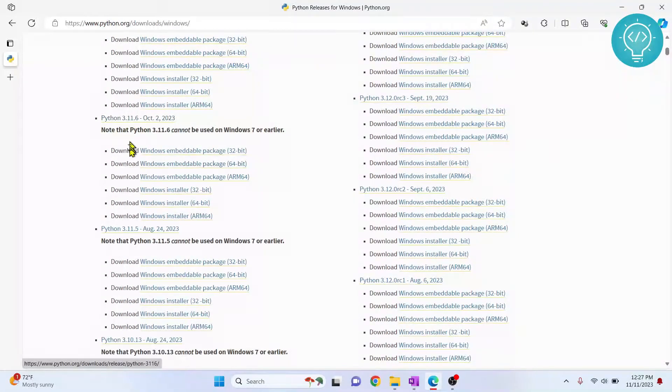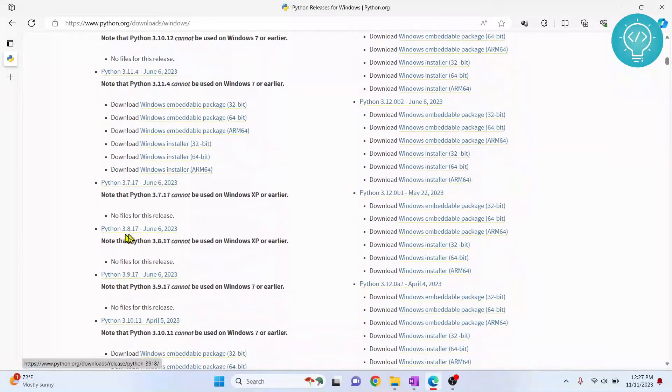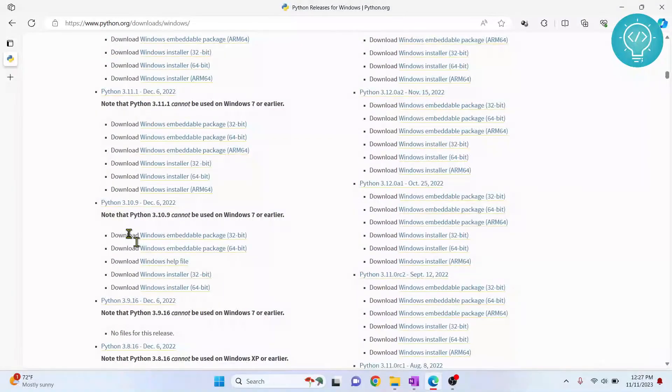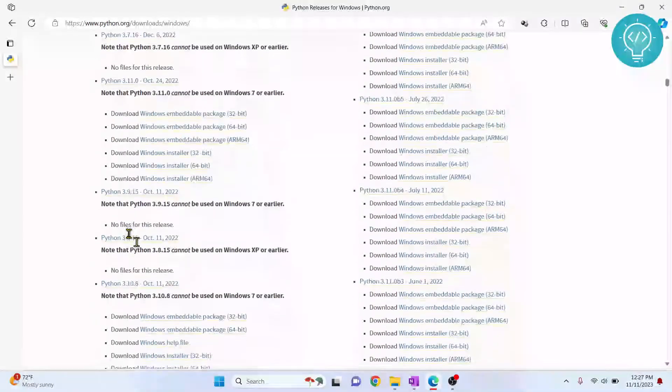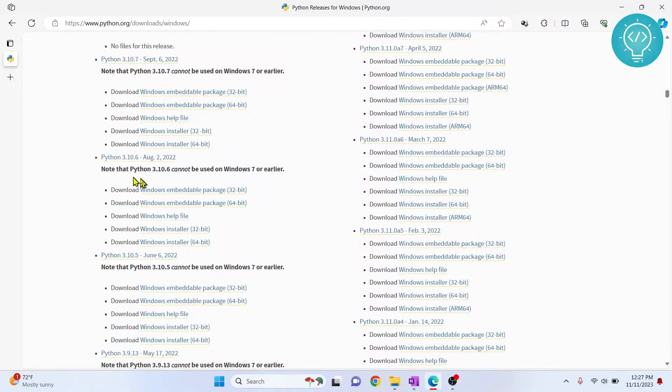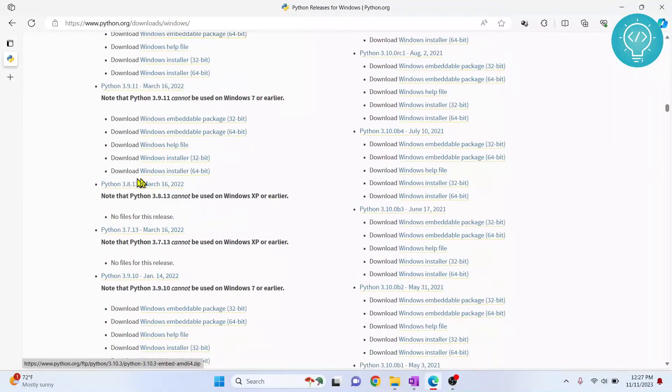Python 3.11, you will find Python 3.11.5. I will go down and let's say we want to install an older version, let's say Python 3.9.